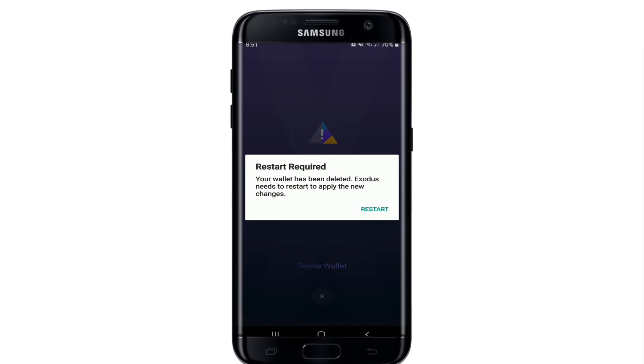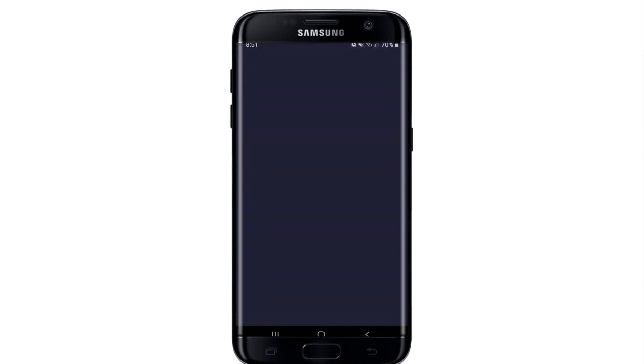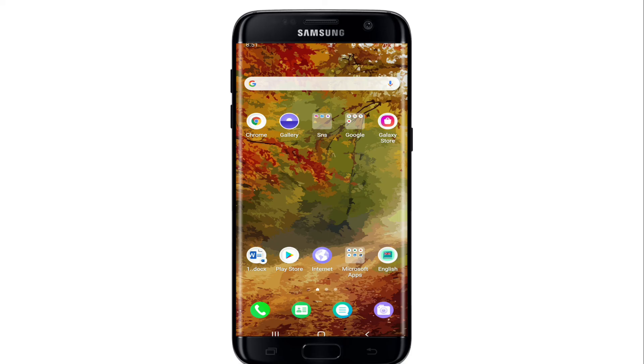After your wallet gets deleted, tap on Restart. In the future, if you would like to use Exodus wallet again, you'll need to create a new wallet all over again. That is how you can delete your Exodus wallet account.